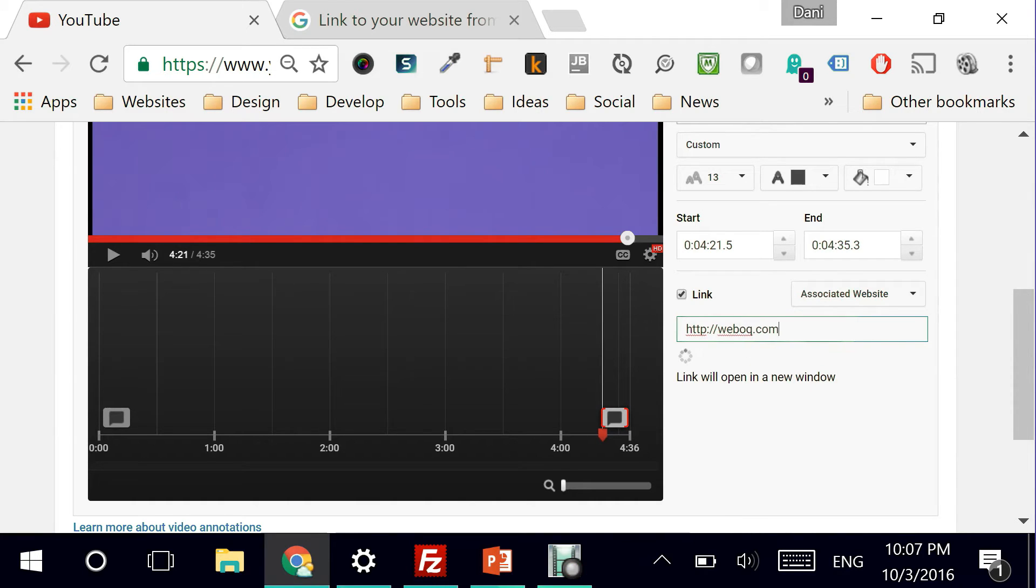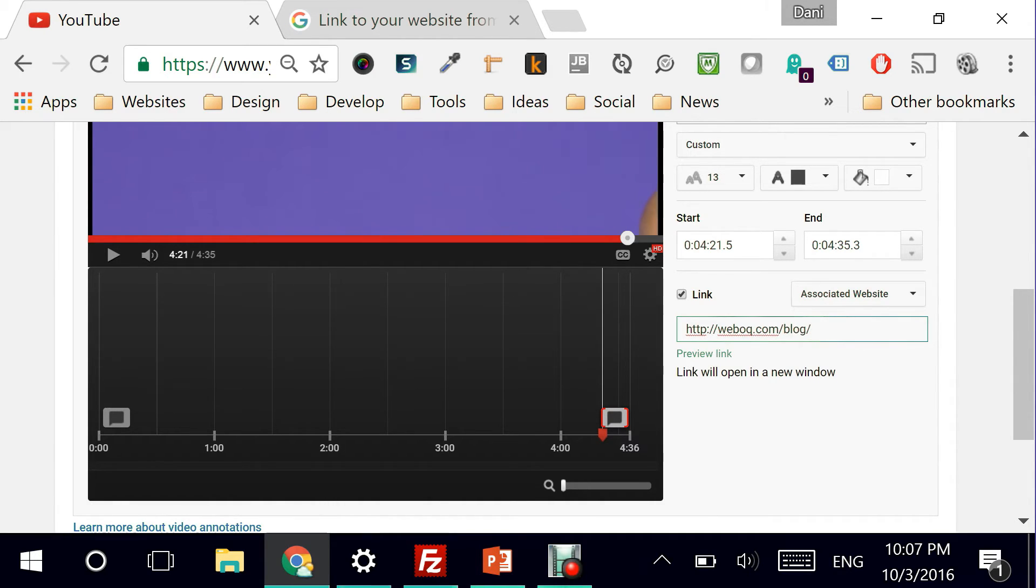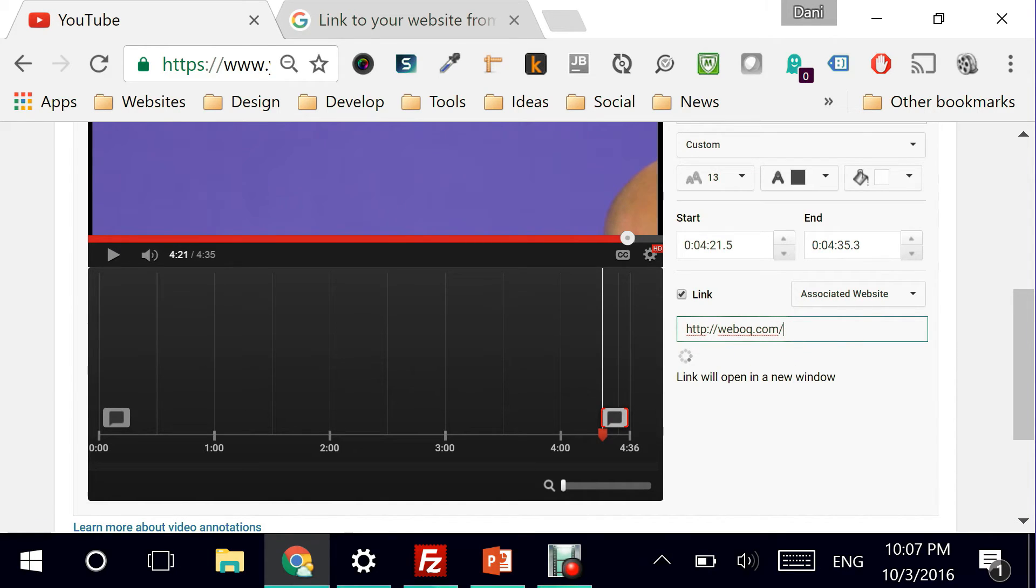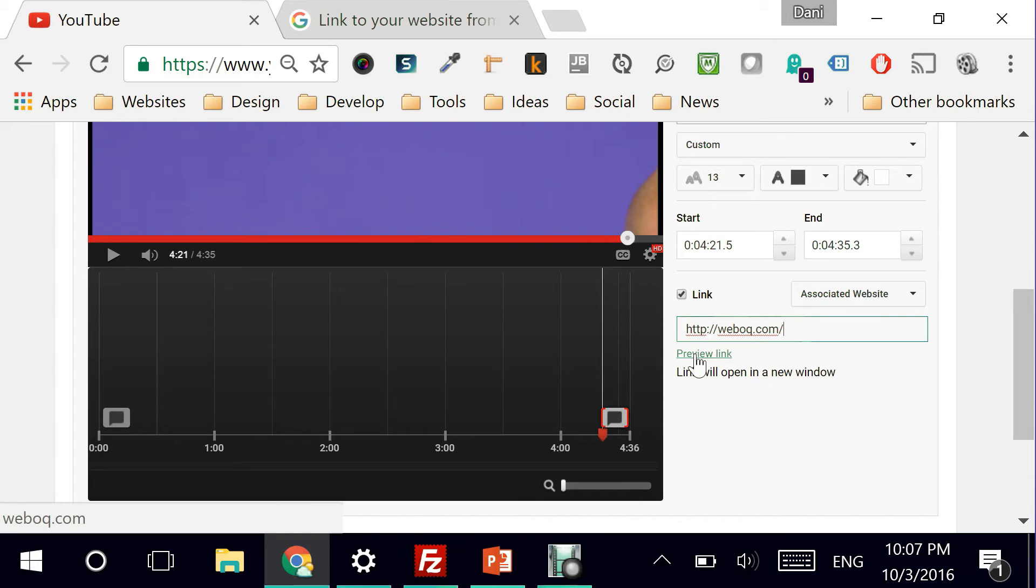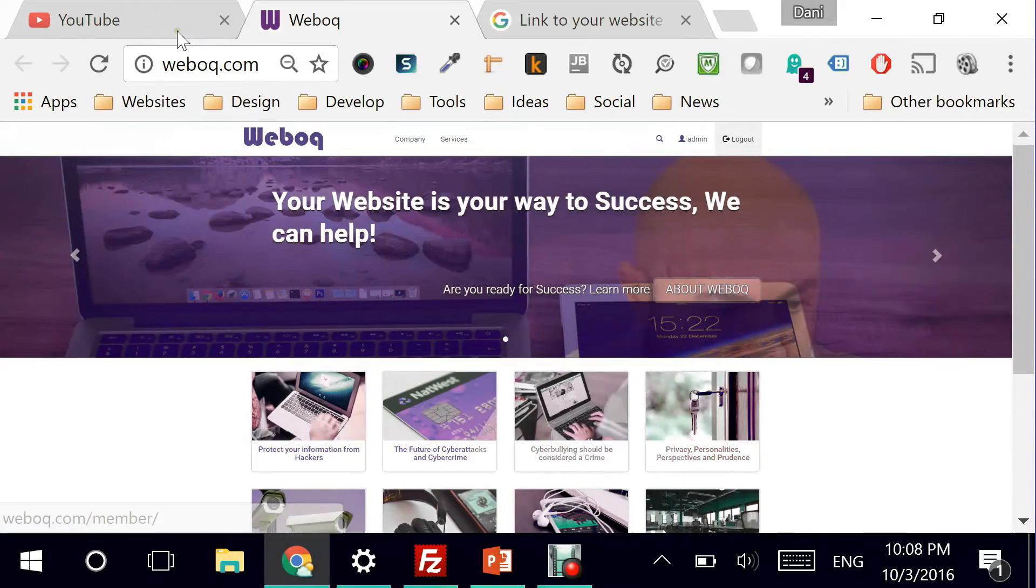It has to start with weboc.com and then it could be this or it could be something else. I could actually link to my blog and both of them would be valid. I'm going to take the user directly to my home page. Preview link. There it is.